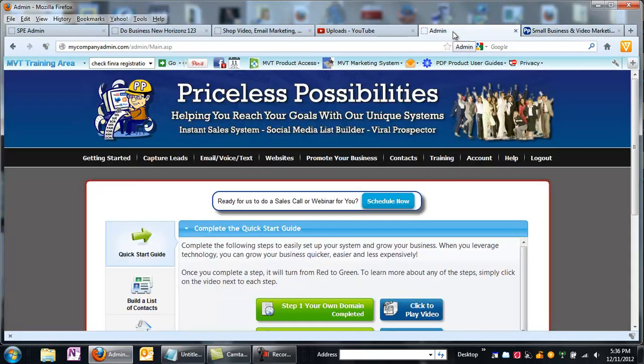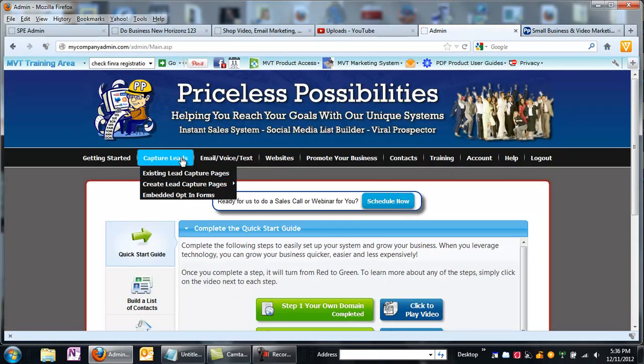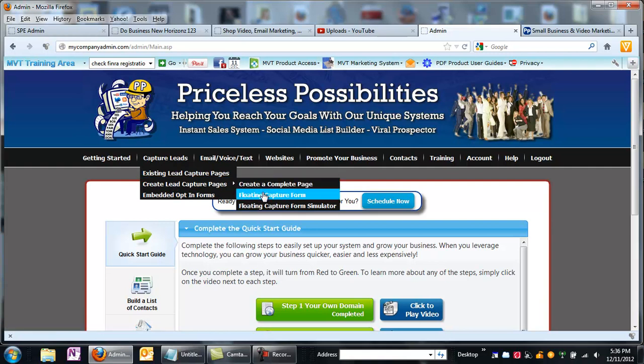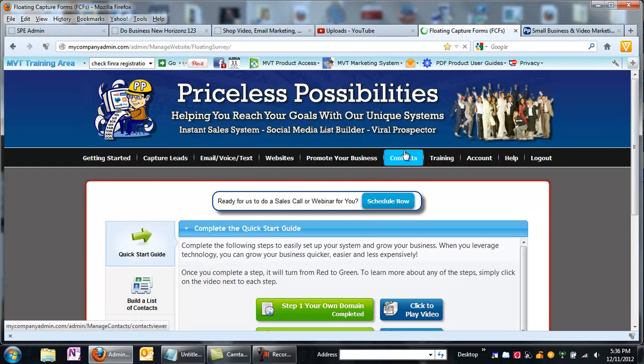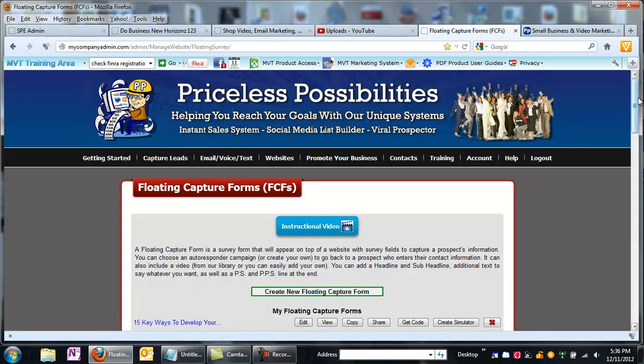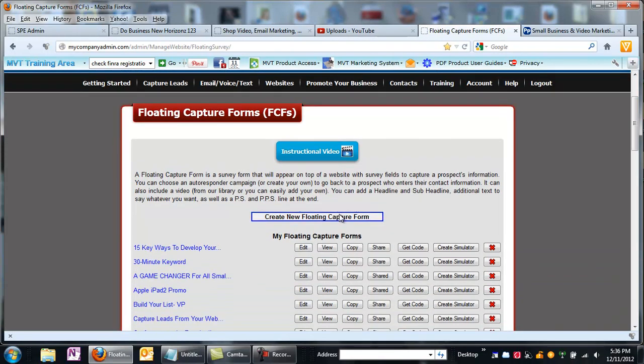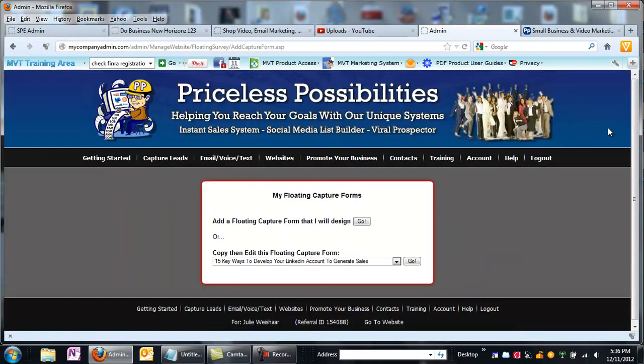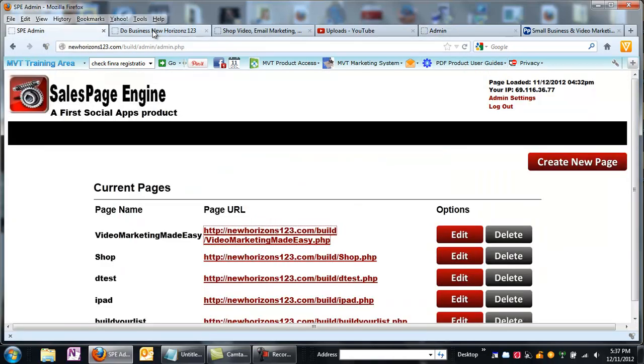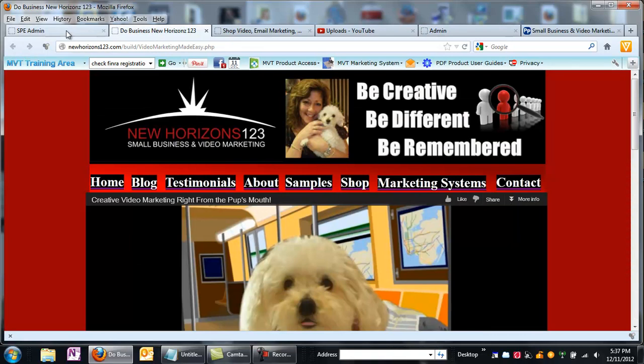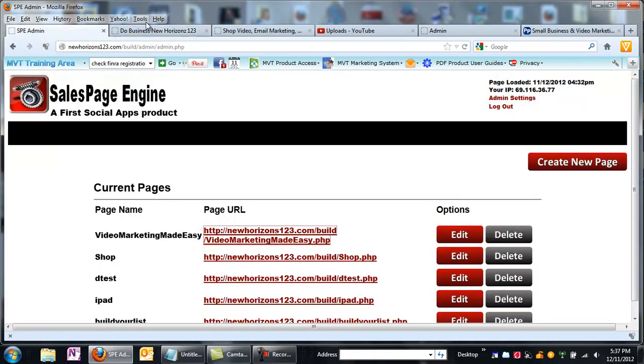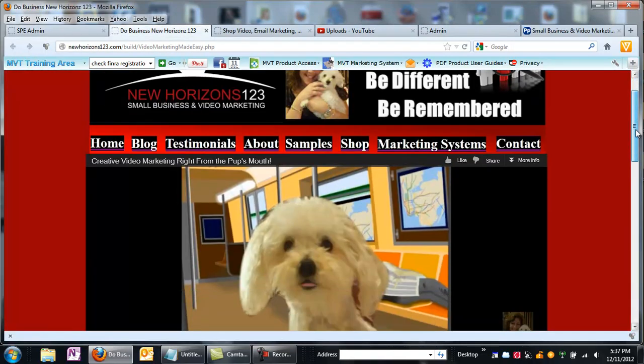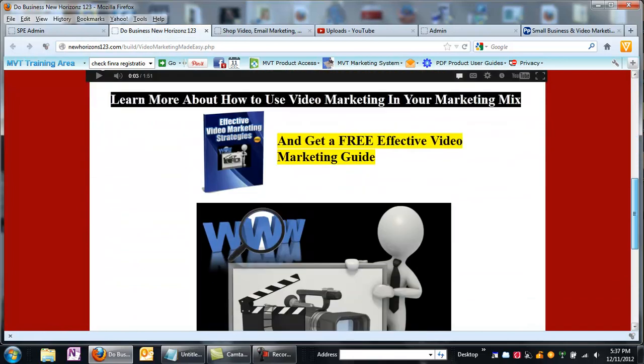So the first thing you want to do is you need to come into Create Lead Capture Pages and click on Floating Capture Form. You want to create a new one. Now you have to know what your marketing message is, what it is that you're trying to promote, and I think what I'm going to do is I want to promote this new awesome product that I just found called the Sales Page Engine.